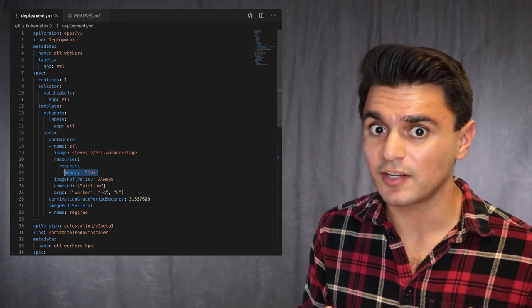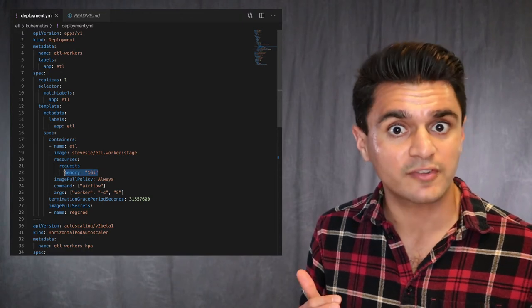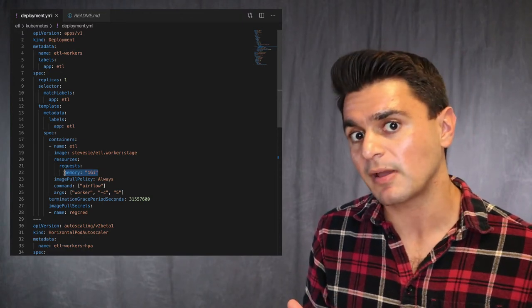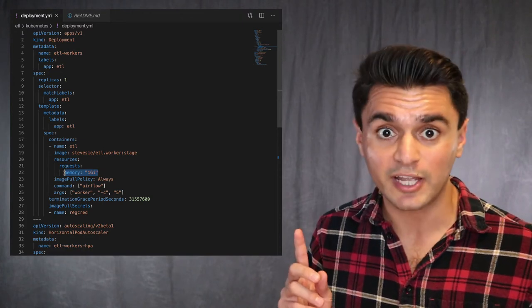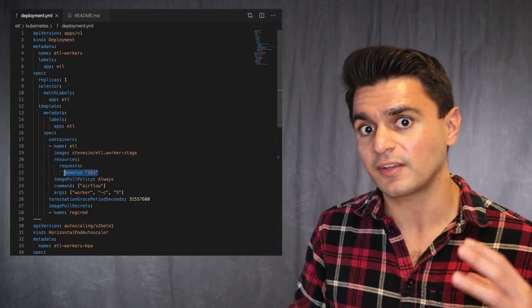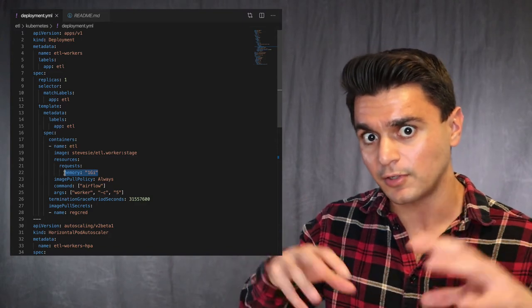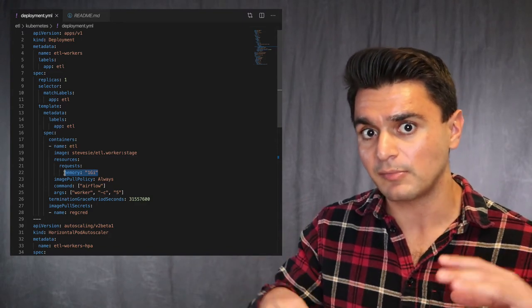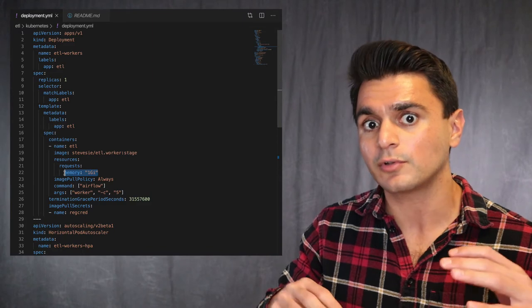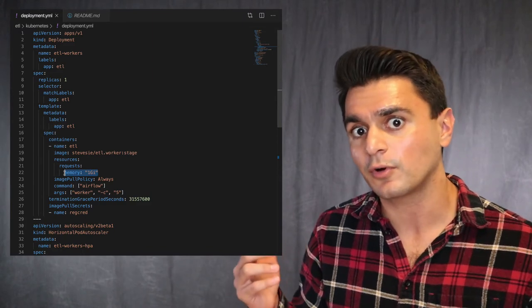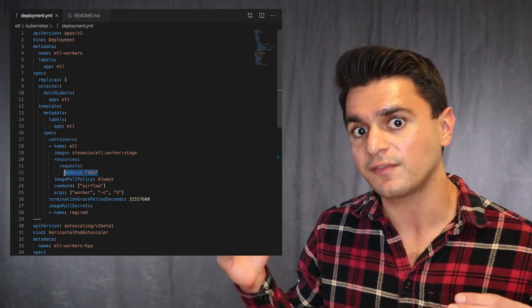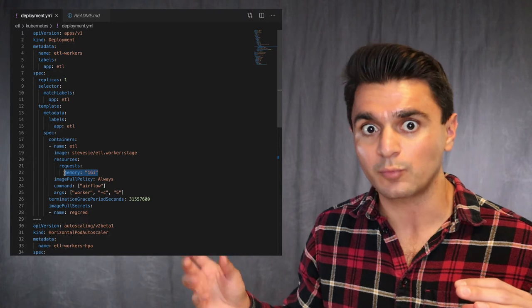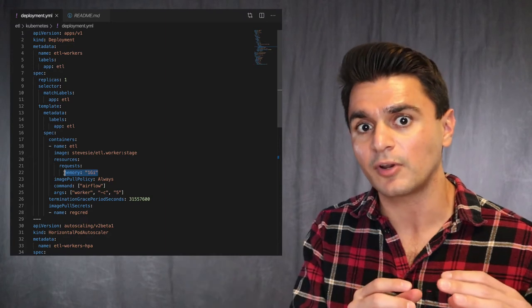The other thing to consider is this resources block where I'm specifying a memory size of one gigabyte, which means that Kubernetes consists of a few nodes. And based on how much available memory there is, it will only assign my Airflow worker with concurrency five to a node with at least one gigabyte of memory.